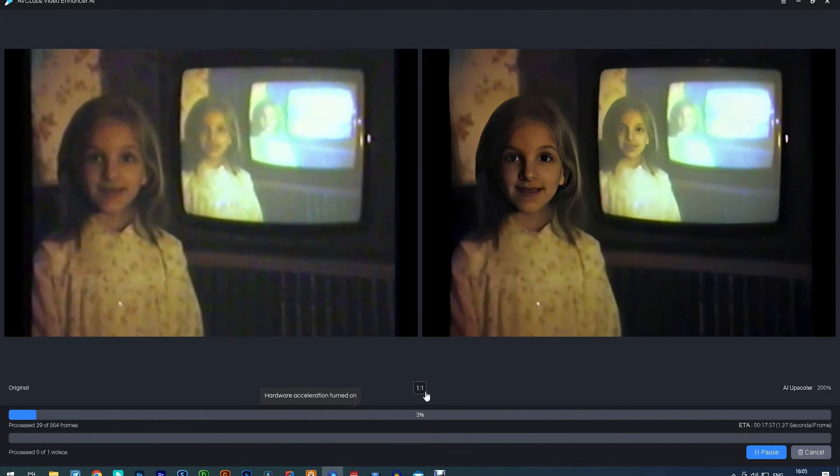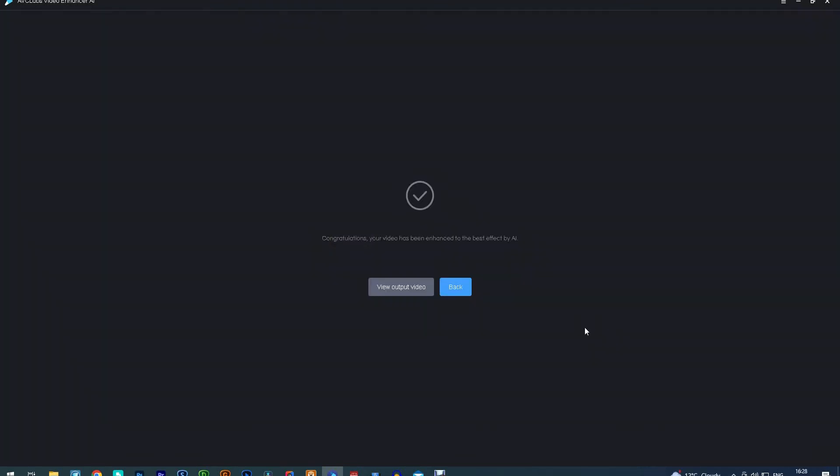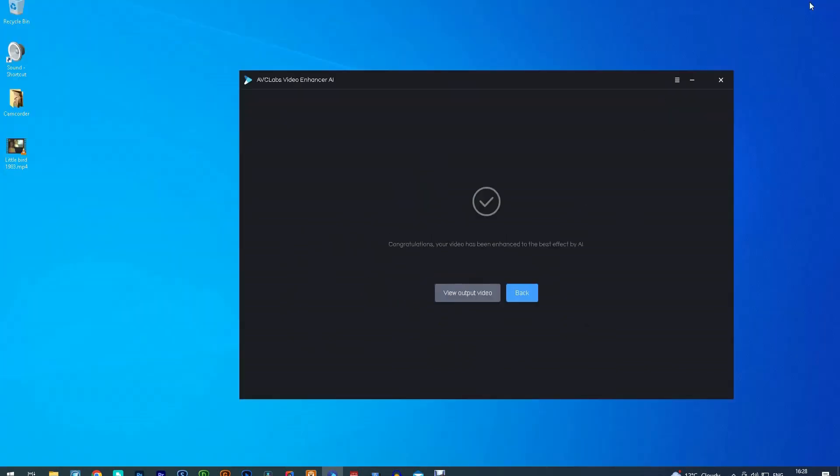This clip took about 10 minutes to process. When the software has completed your clip, you will see this message and just click the video output button to see the finished result.